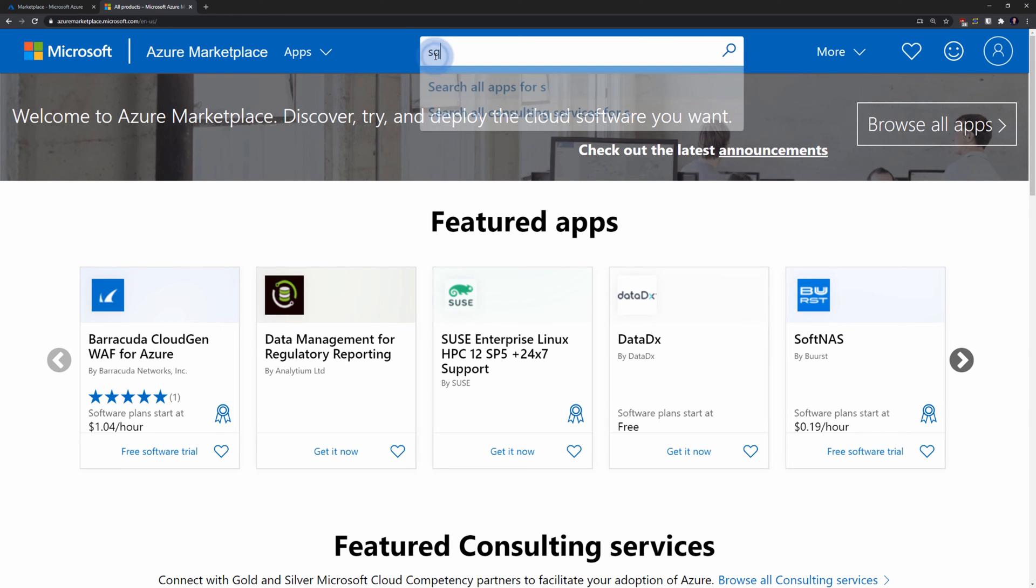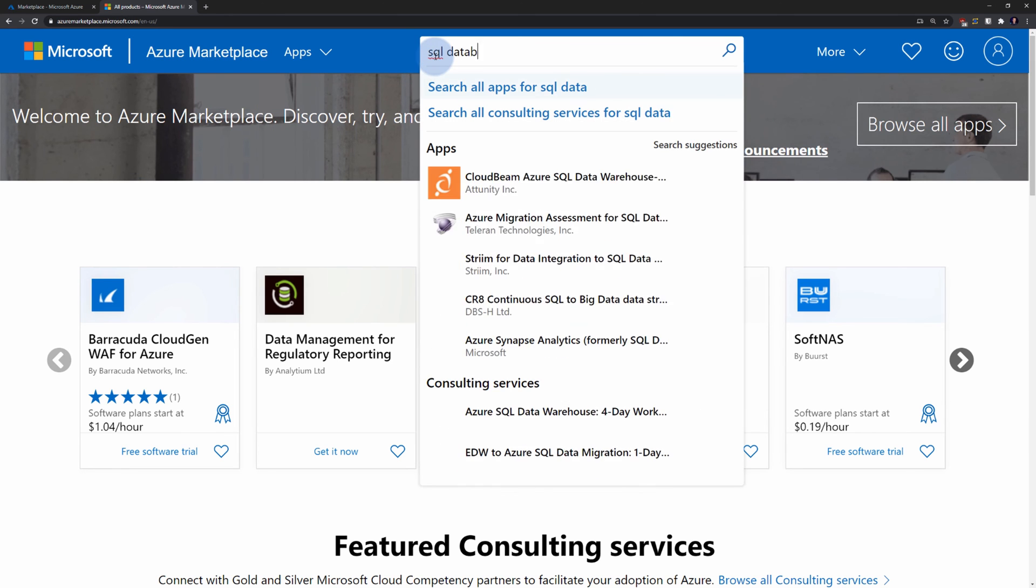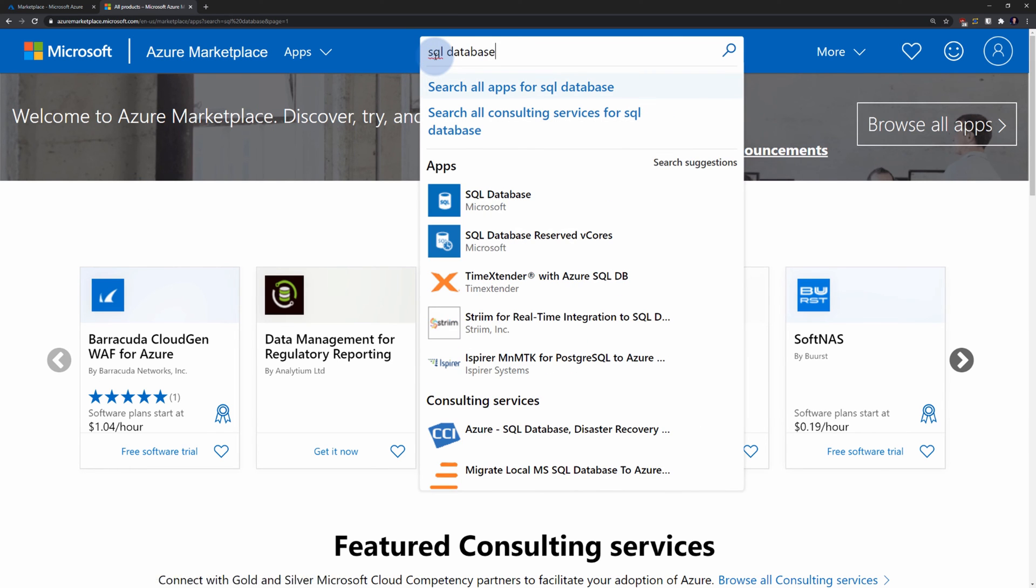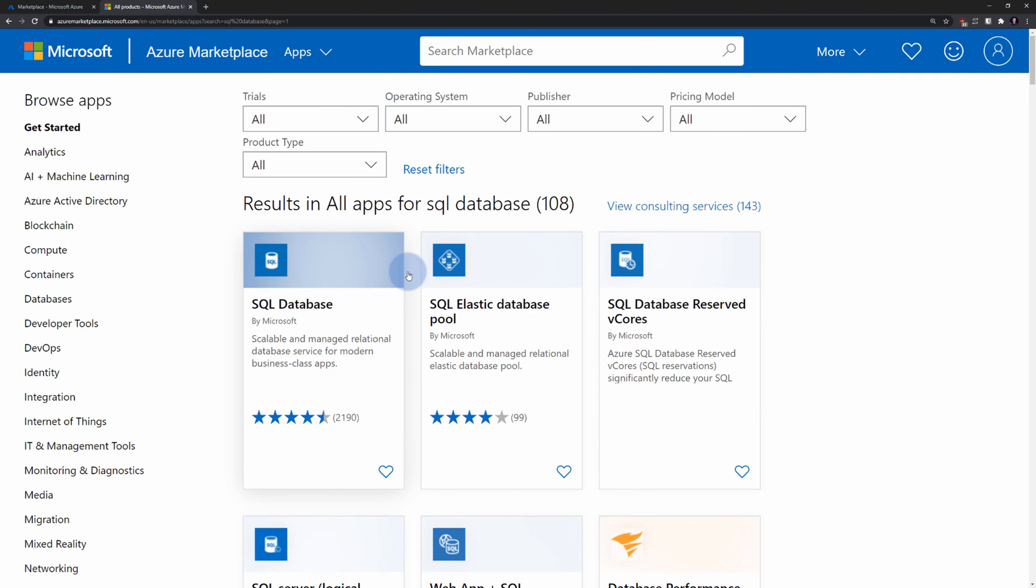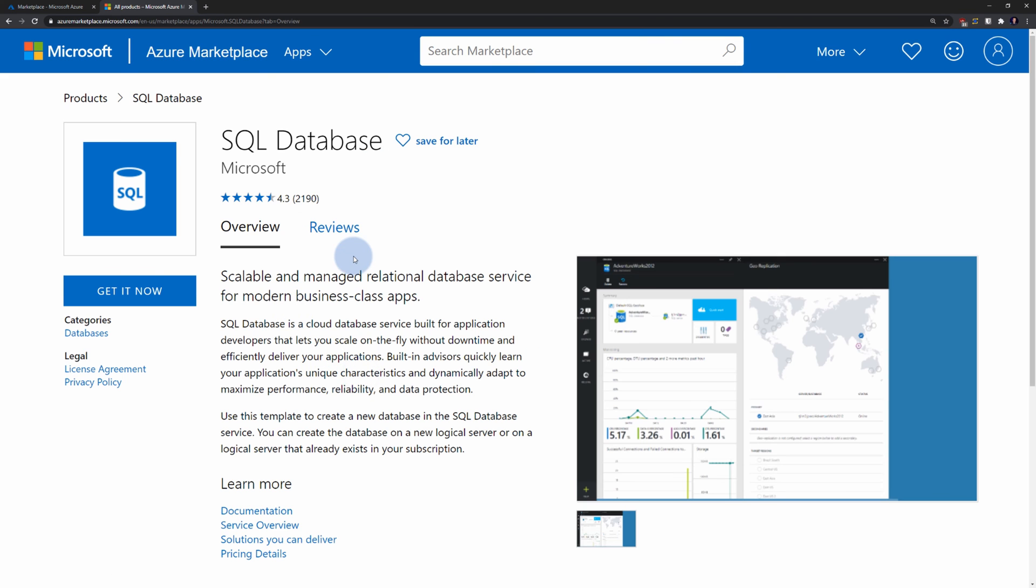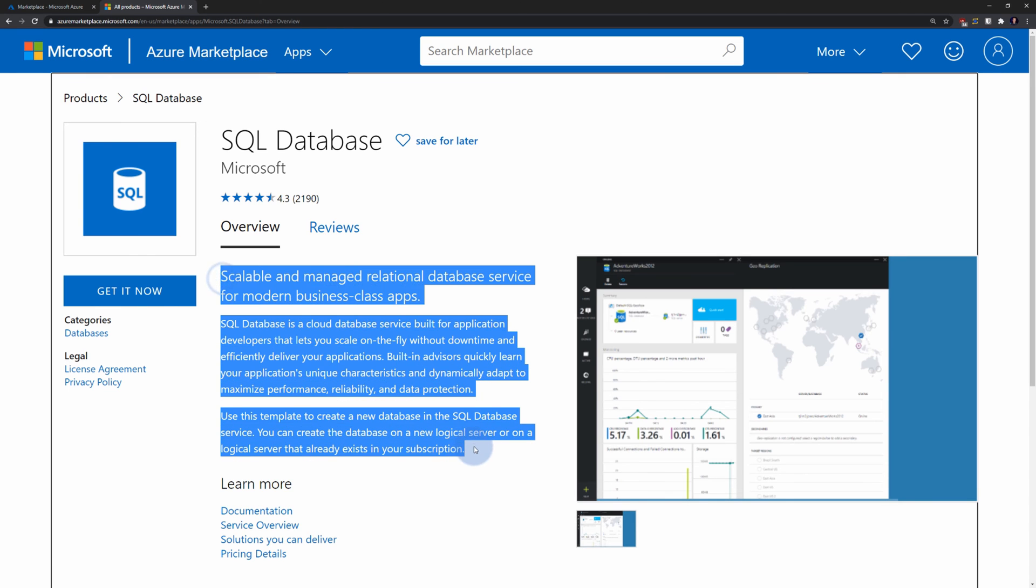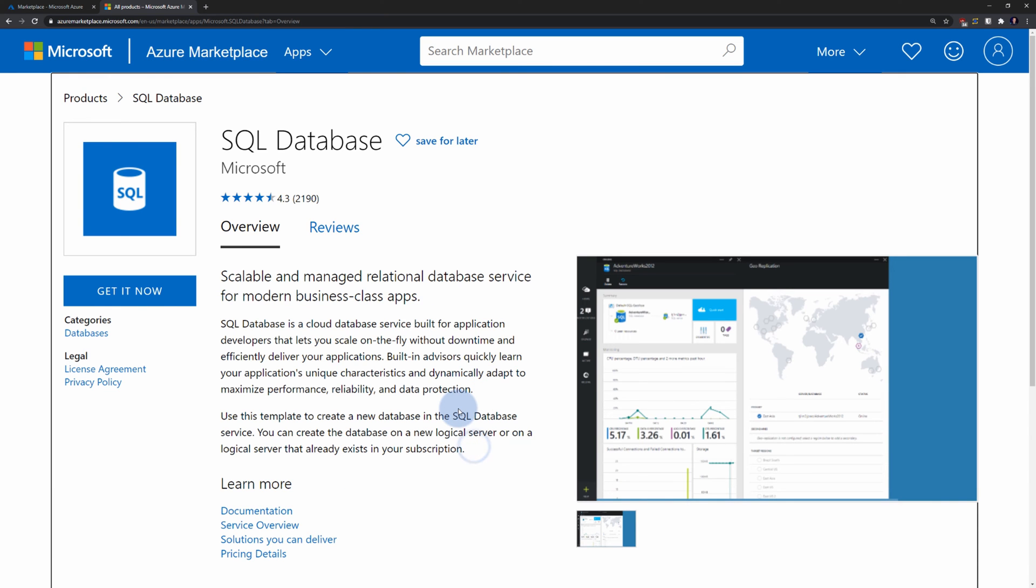For example, by searching for SQL database, I will find the same templates prepared by Microsoft allowing me to provision resources in Azure by simply pressing a few buttons. And it's exactly the same description, exactly same information as in Azure portal. It's just a different interface for customers to use.